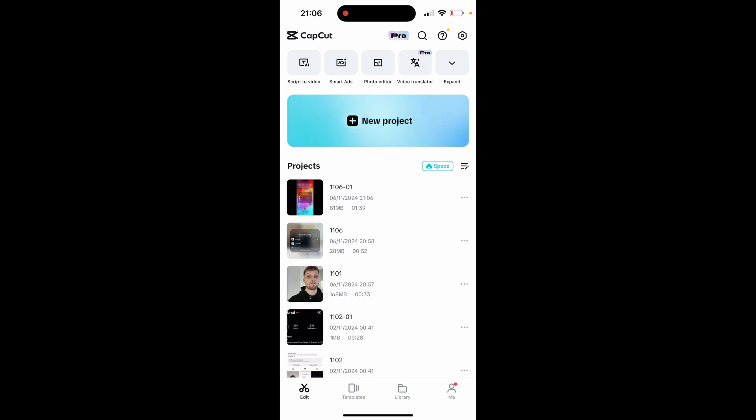In this video I'm going to show you how you can upload a video from CapCut over to YouTube. This will be a step-by-step tutorial and I'll explain everything that you need to do.